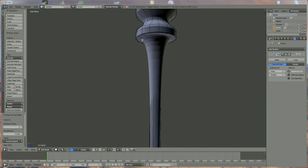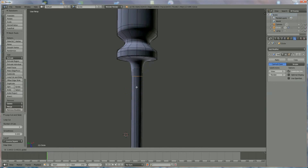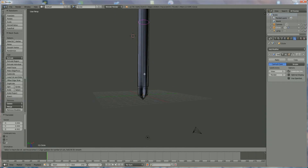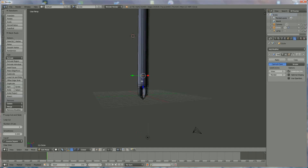For the cylinder, add Ctrl+R edge loops to straighten the edges as needed. Move each loop toward the edge — not to the inside, but to the edge — to keep the shape clean. Add an extra Ctrl+R loop near the top because when we add color, we want the color boundary to sit in the right position.